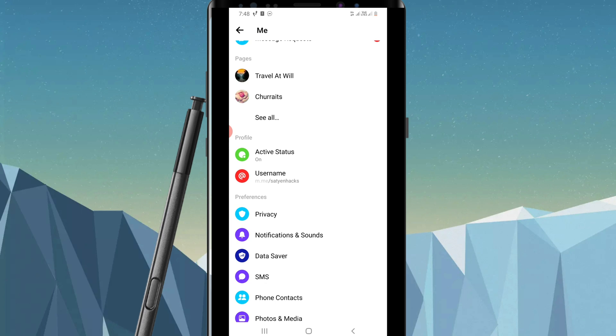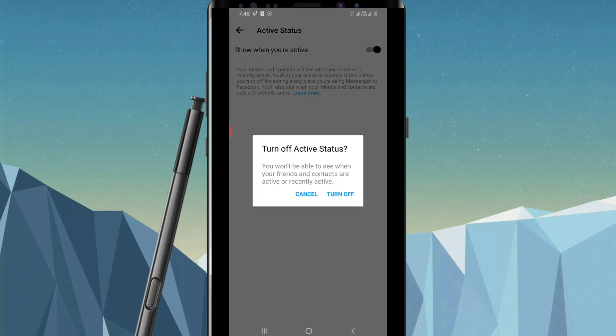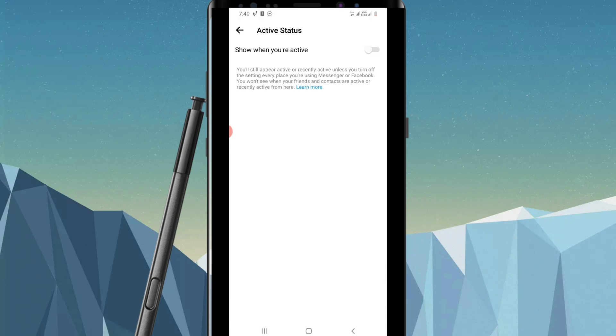Now, 'Show when you are active' is turned on right now. Simply click on it to turn it off. When you turn off active status, you won't be able to see when your friends and contacts are active or recently active. Click on Turn Off. That's how you can turn